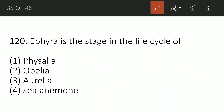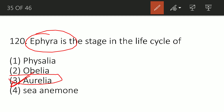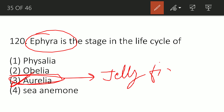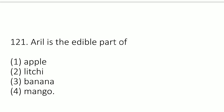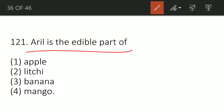Question 120: Ephyra is a stage in the life cycle of which organism? The correct option is C — Aurelia. Ephyra is the second larval stage in the life cycle of Aurelia, also known as jellyfish. Other larval stages are associated with organisms like Obelia and sea anemones.